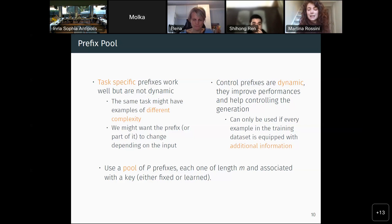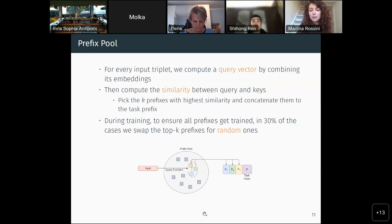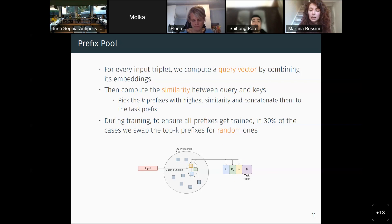Our proposal is to use a pool of prefixes. Every one of these prefixes has a certain length M and is associated with a key, which can be fixed — for example, the mean of the M elements inside the prefix — or a learned vector. For every input triplet, we take the embedding, compute a query vector, compute similarity between the query and the keys, and pick the top key prefixes with the highest similarity and concatenate them to the task prefix. During training, since both prefixes and keys are randomly initialized, to ensure all prefixes get trained, in 30% of cases we swap the top key prefixes for random ones. This swapping is not done during evaluation.